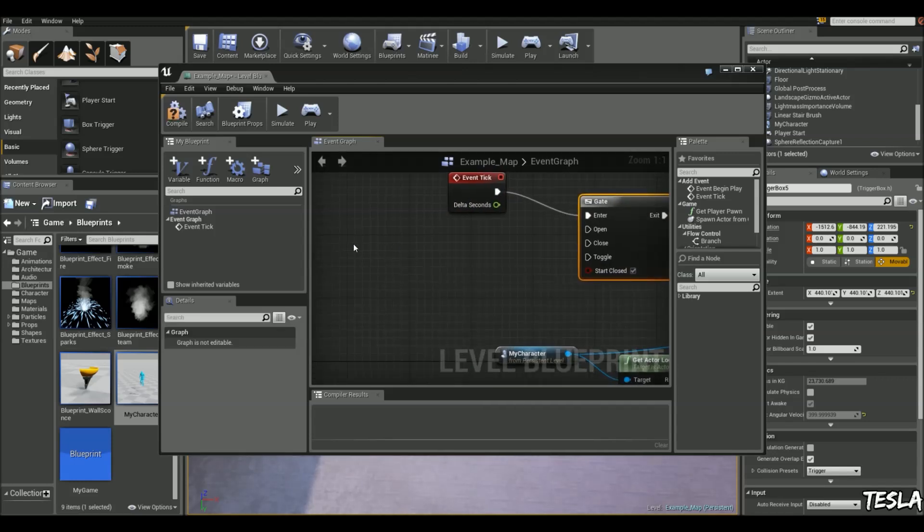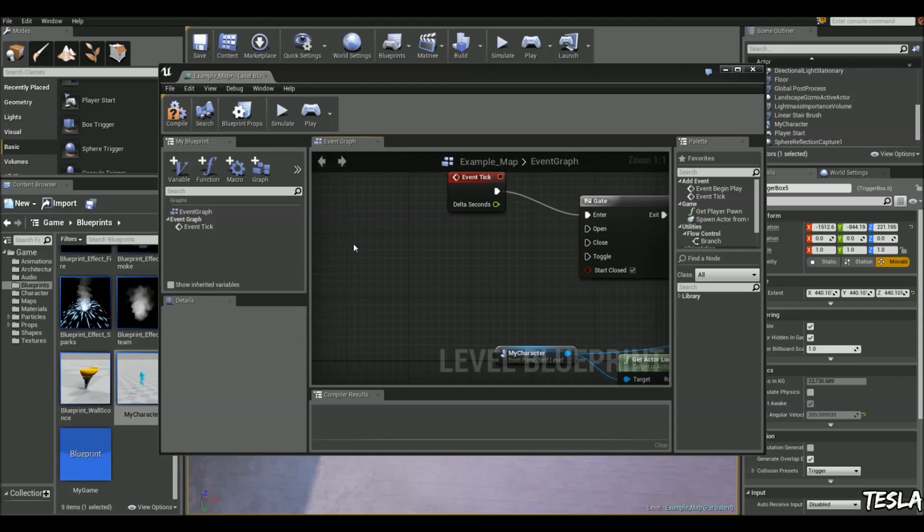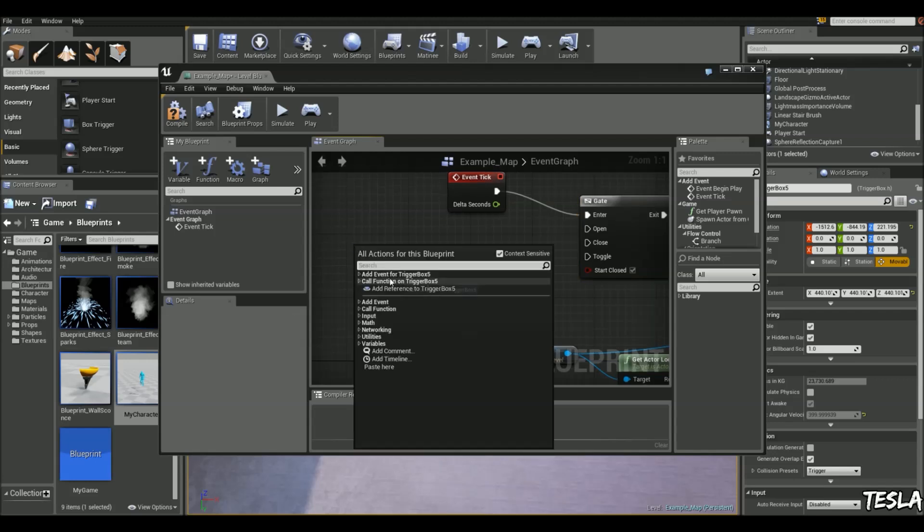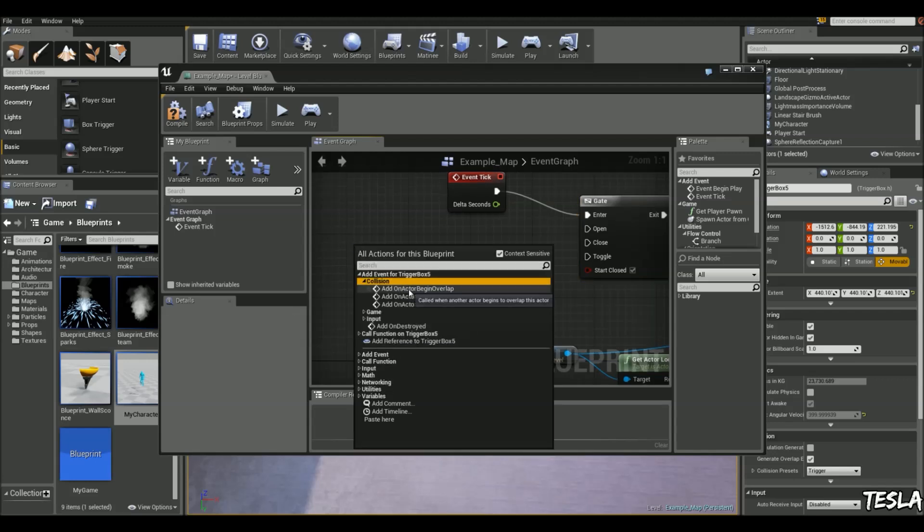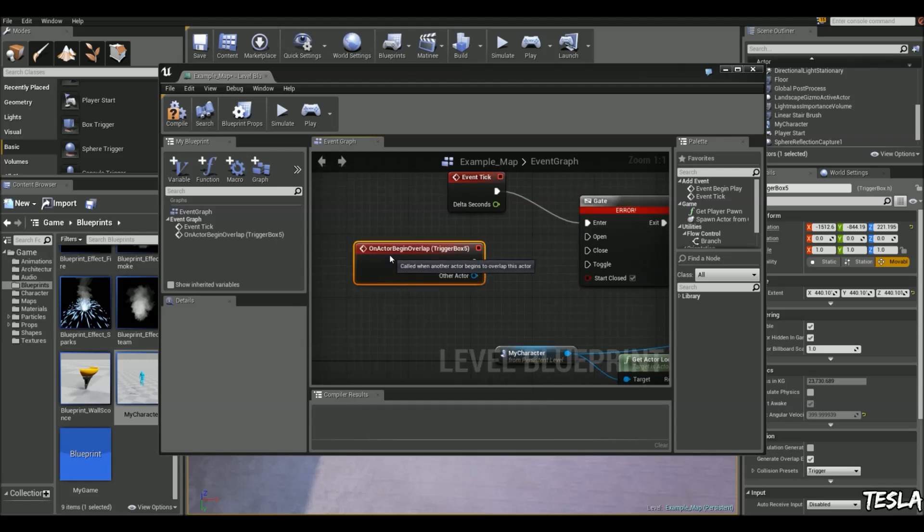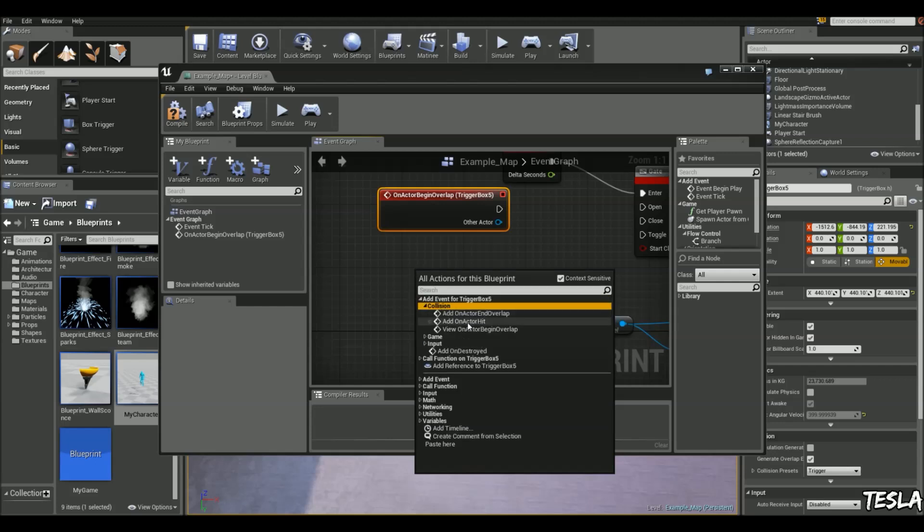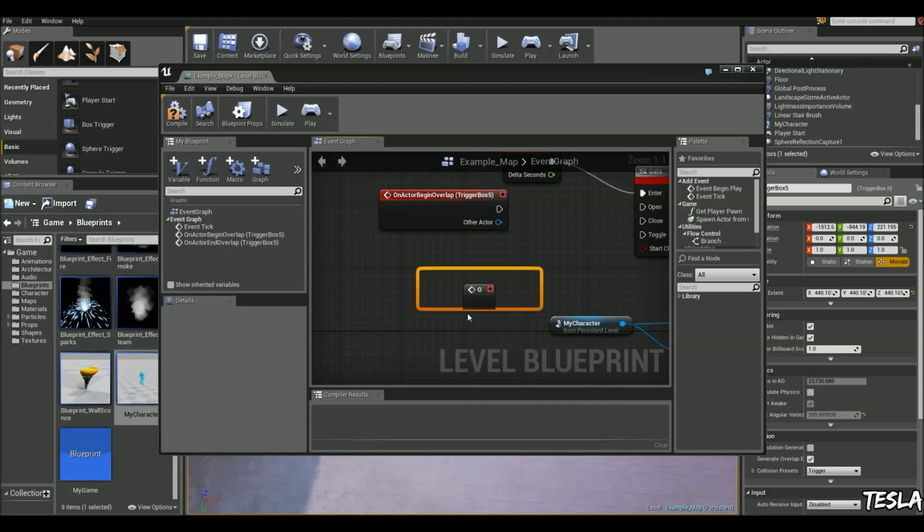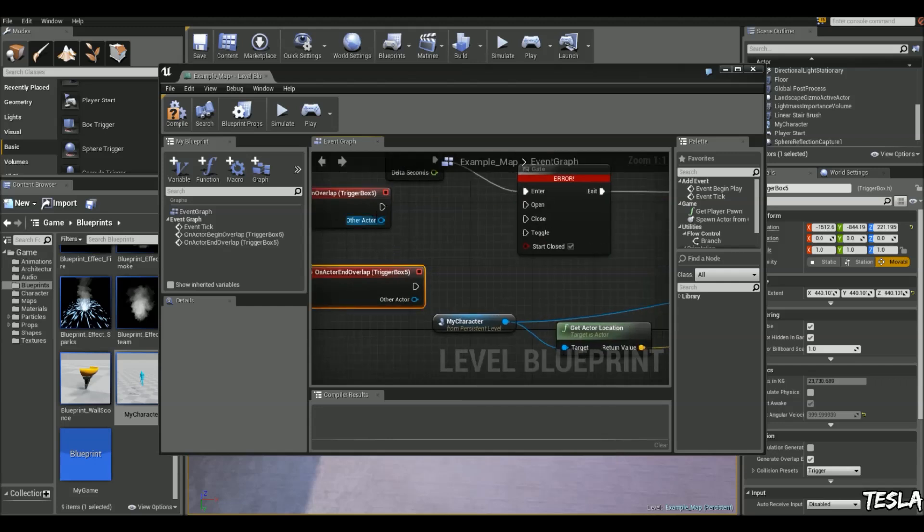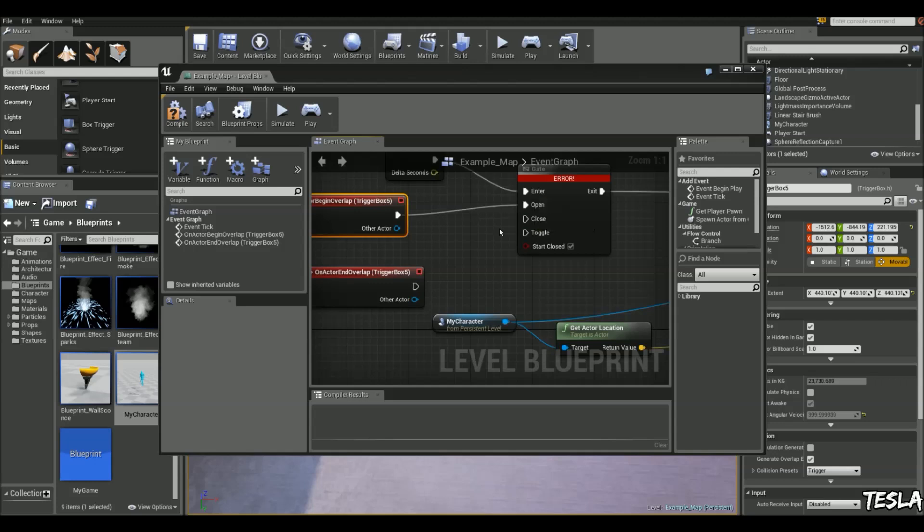And we're going to right-click now. We're going to Add Event Collision Begin Overlap and Add Event Collision End Overlap. Connect the Begin Overlap to open and the End Overlap to close.